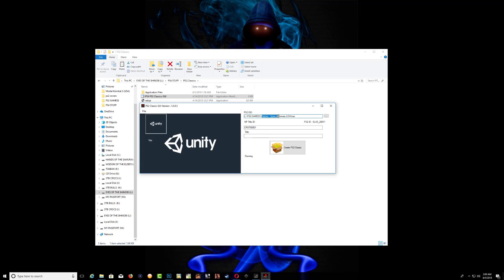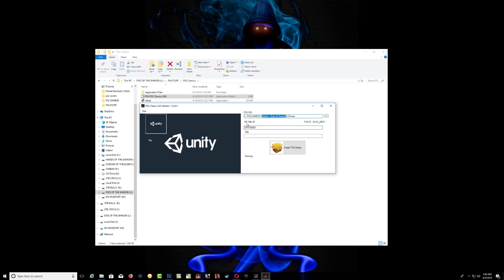Copy the name of your game. Where it says title, you can leave it as it is or you can go ahead and replace it with the ID. In my case I'm going to replace it with the ID of the PS2 game.